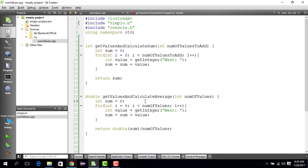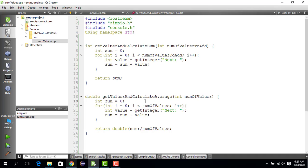Unless and until you provide that special integer, you sequentially ask for a new value and keep on updating your sum until you find that special value. And when you find that special value, you divide the sum by the number of values you got and compute the average. So in such cases where you don't know how many times you want to do something, you use a while loop.